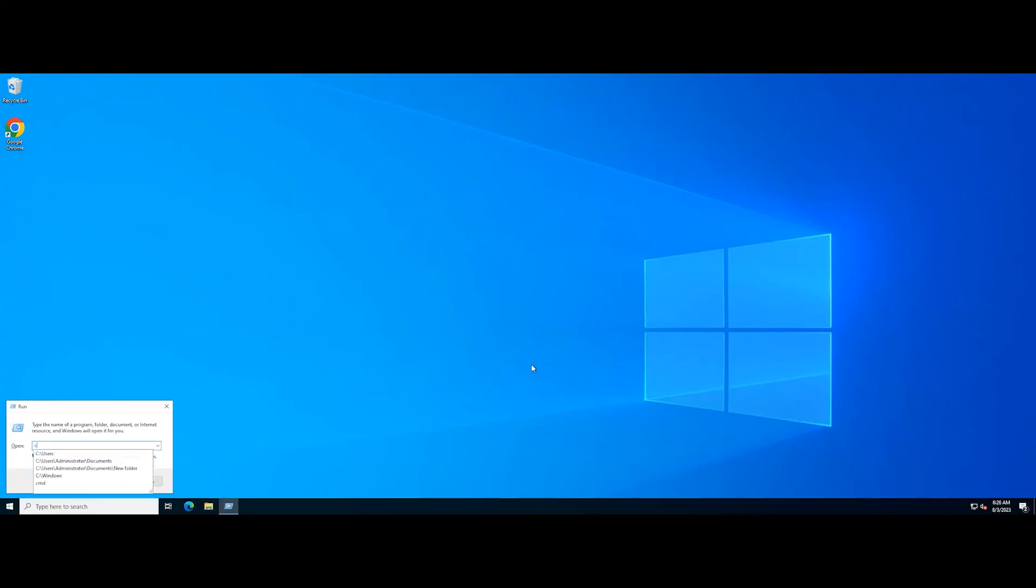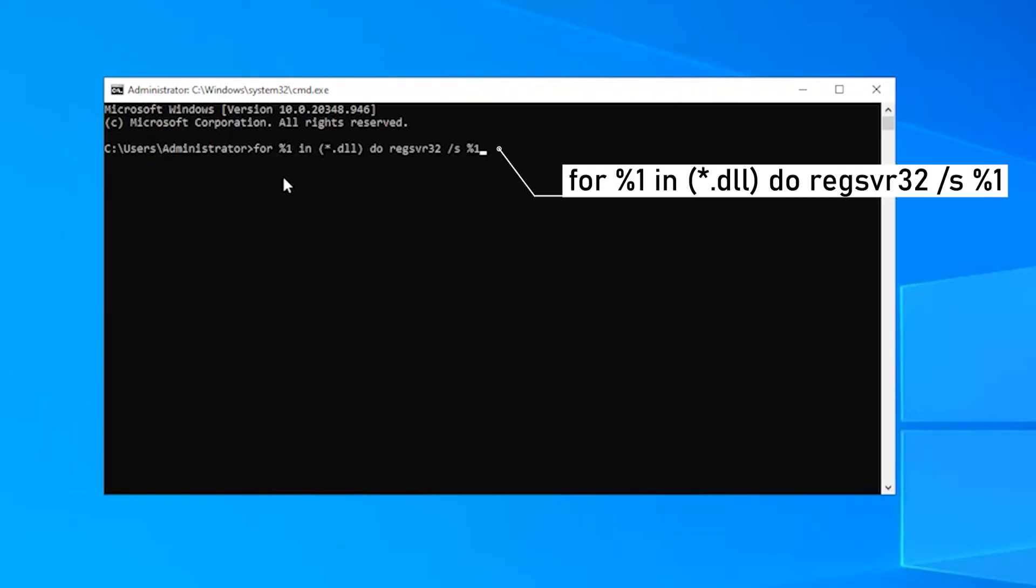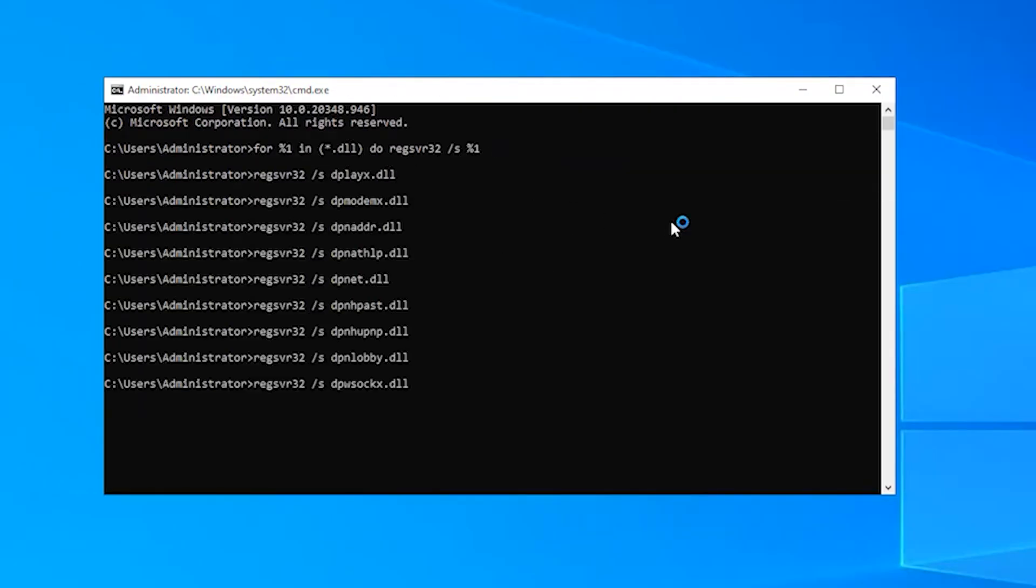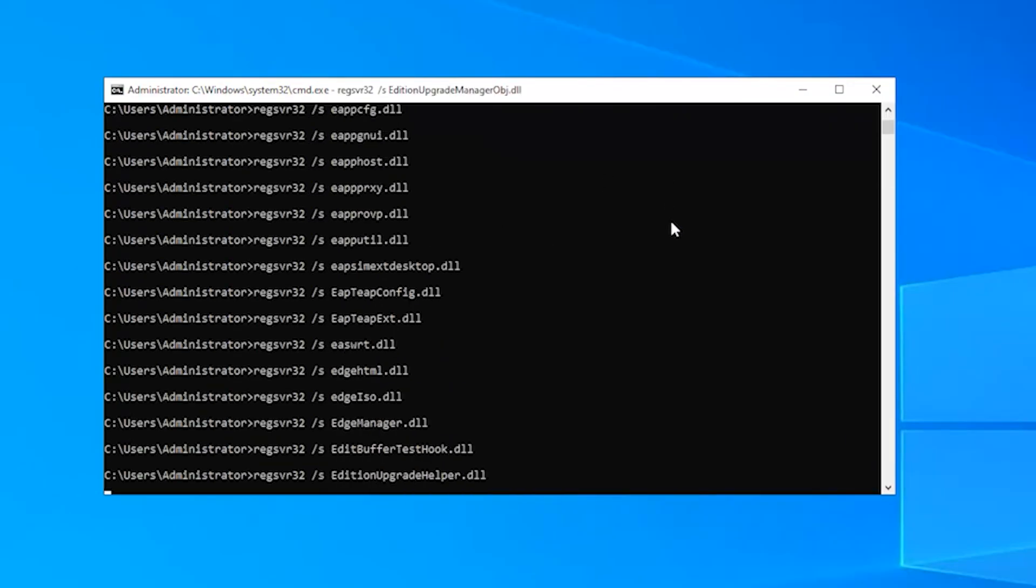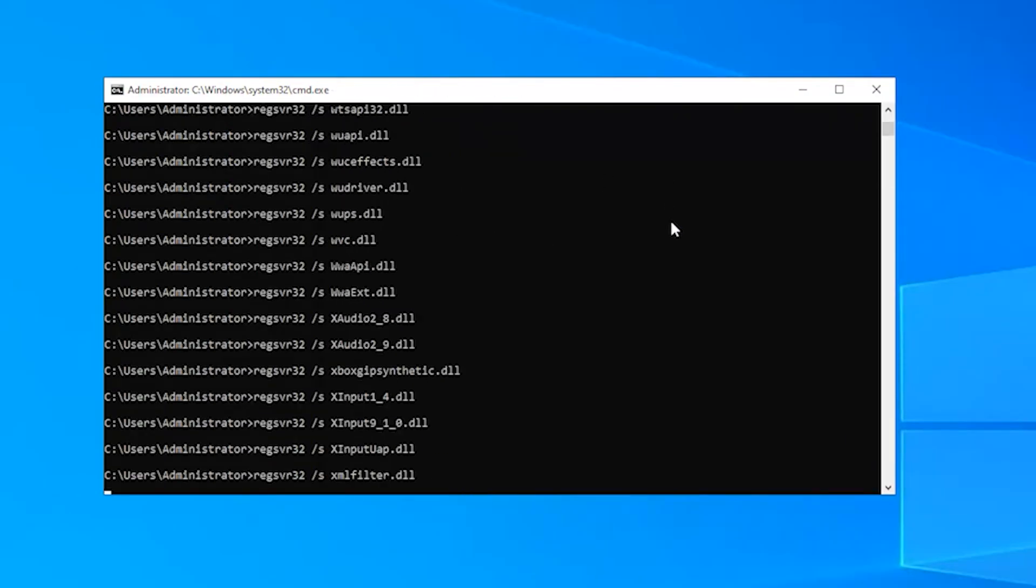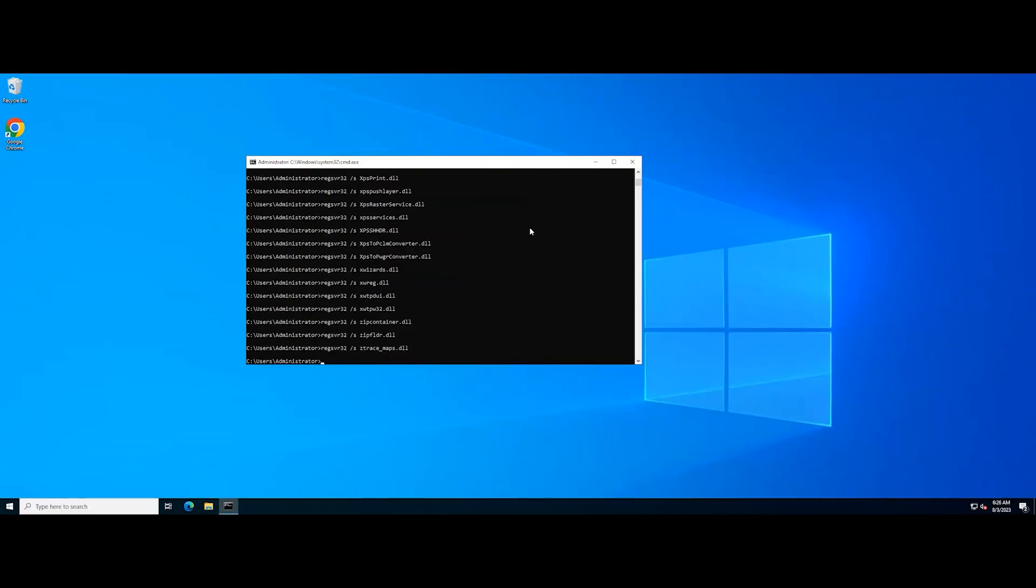You need to open the command prompt. In the command prompt window, type the following command and press the enter key. Re-registering all DLL files will take some time. Close the command prompt and restart your PC.